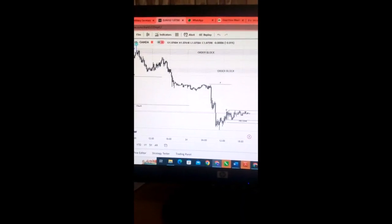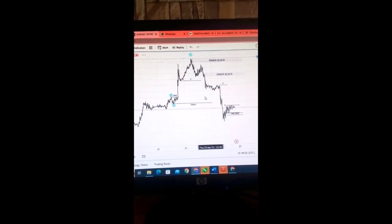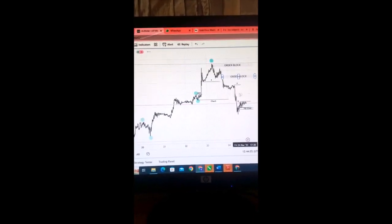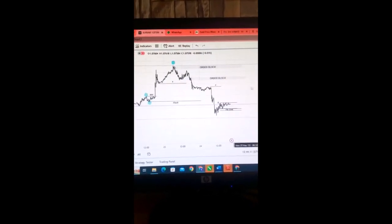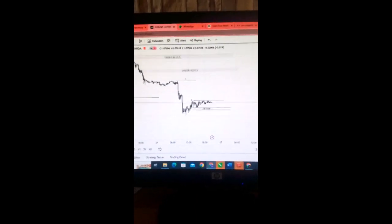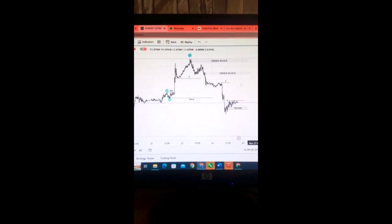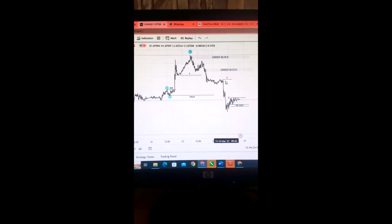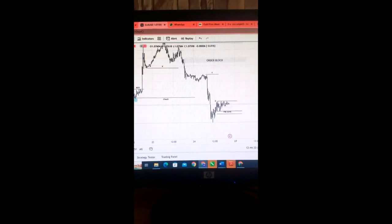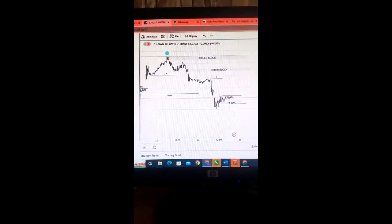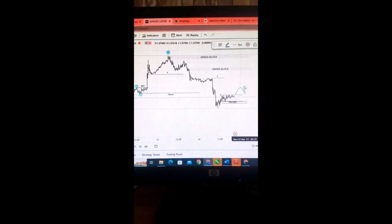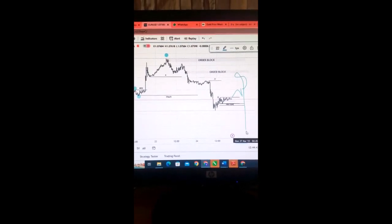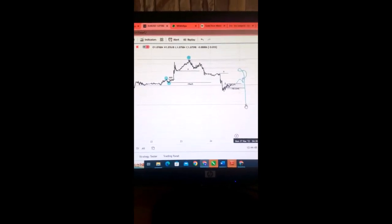So guys this is the 15 minute of the EUR USD and earlier in the daily time frame that it was bullish but for my 15 minutes I was seeing a change of character. So I'm actually going to follow which is showing us that we're going to be bullish I mean turn bearish and this is our inducement.